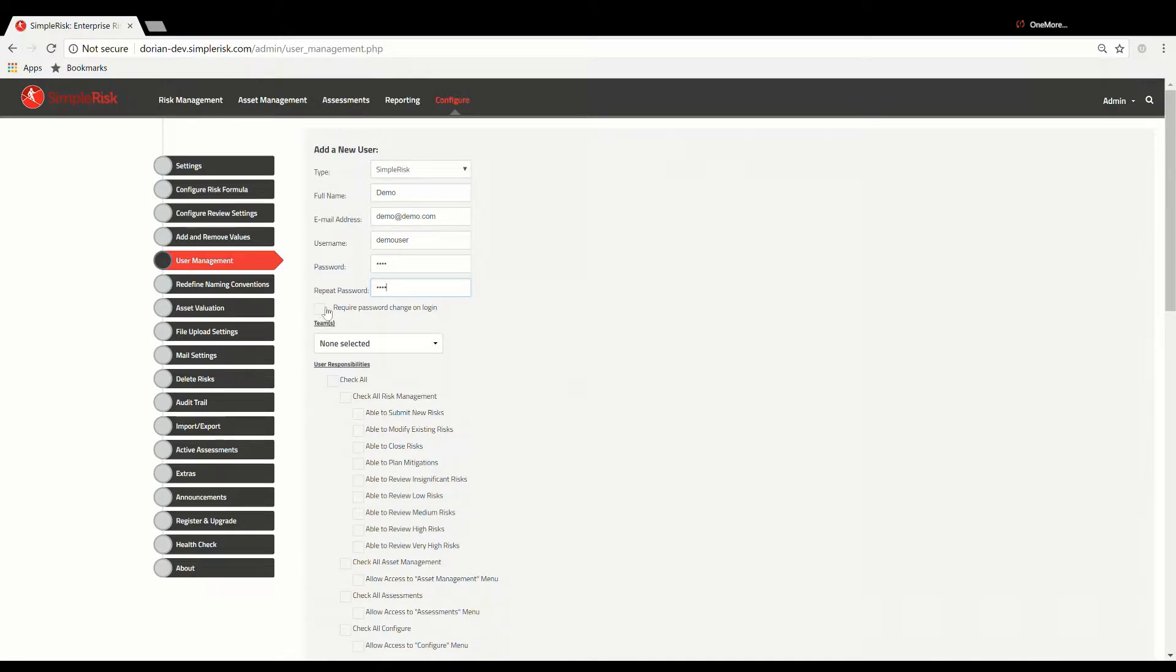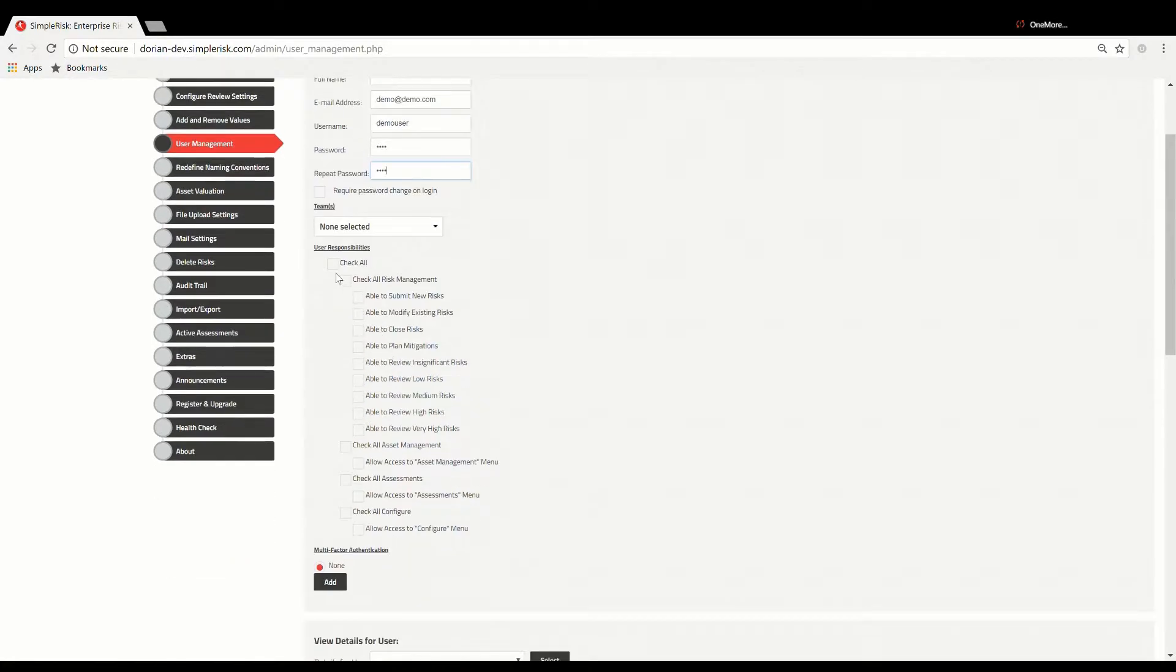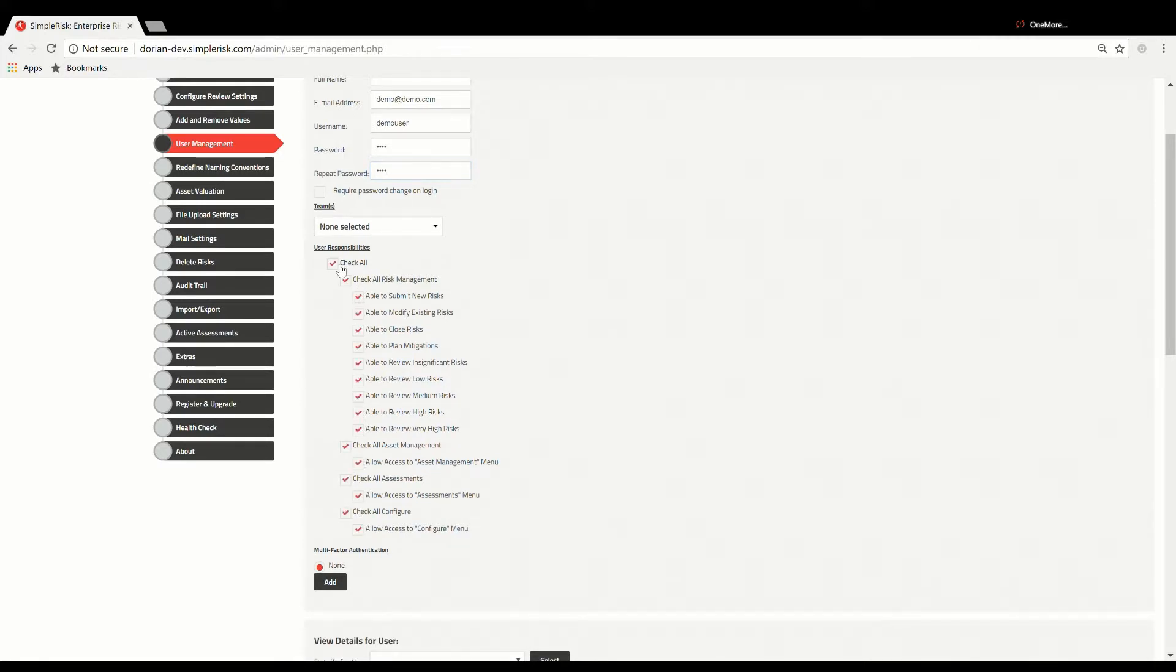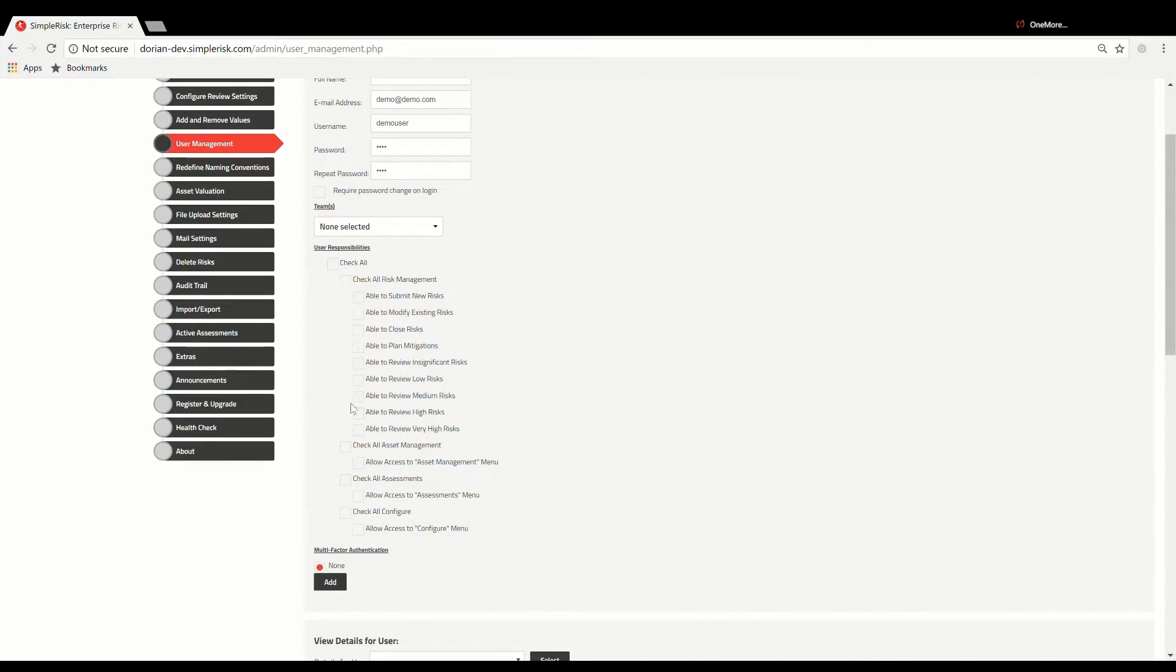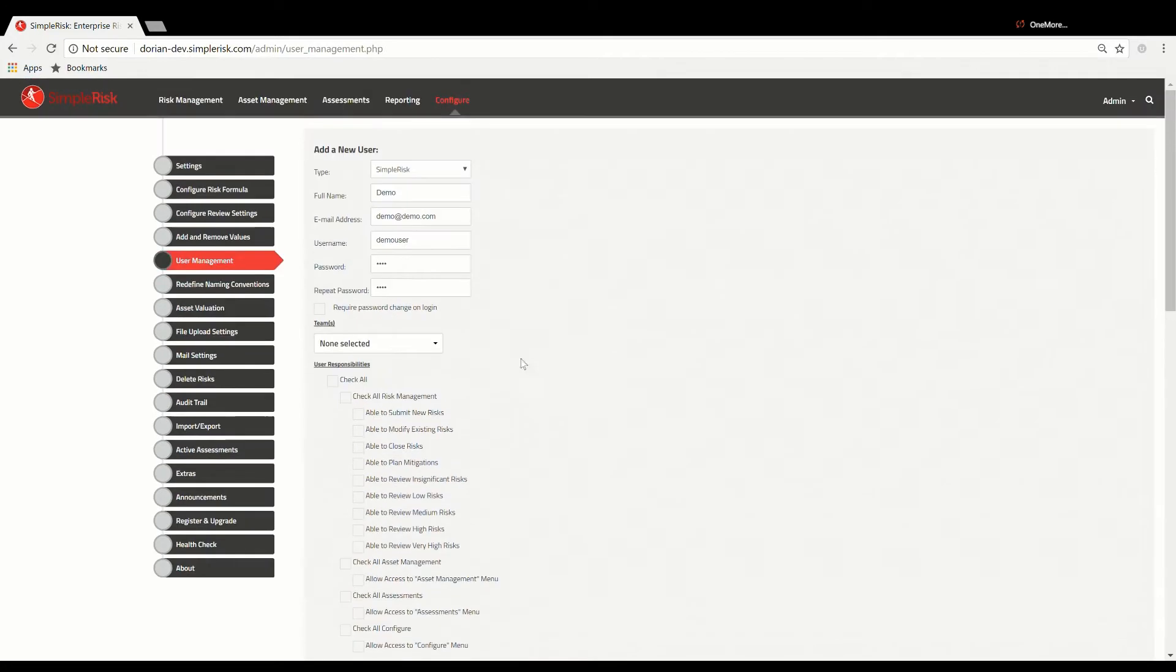The column of checkboxes below contain the list of all user permissions that can be set. When a box is checked, the newly created user will be granted that permission, and if a box is left unchecked, the user will not be granted that permission. The risks a given user will have access to is dependent on how your risk formula is configured. Risk access is determined by a user's risk level permissions.